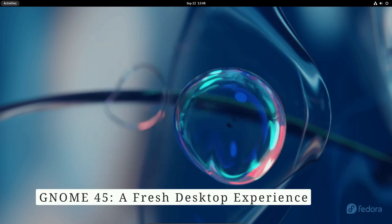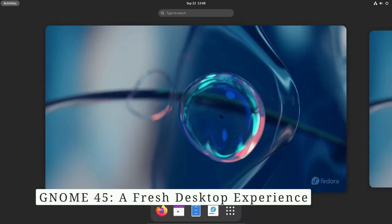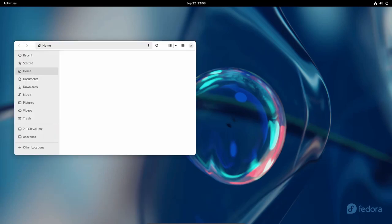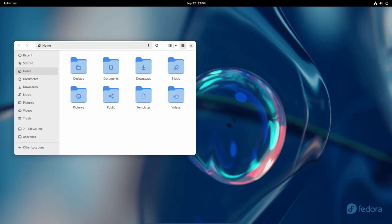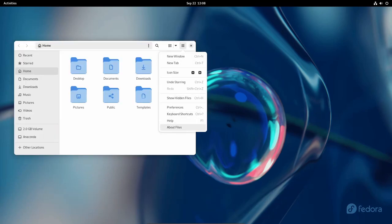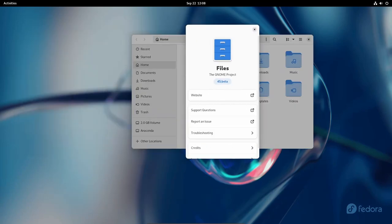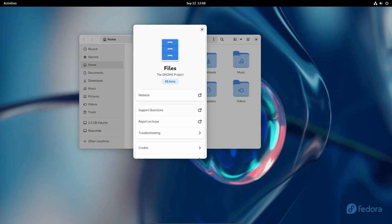For Fedora Workstation Edition 39, the desktop environment takes center stage with GNOME 45. This update introduces an elegant refresh to your desktop experience with new Adwaita styles that feature split header bars and improved system settings dialogs.